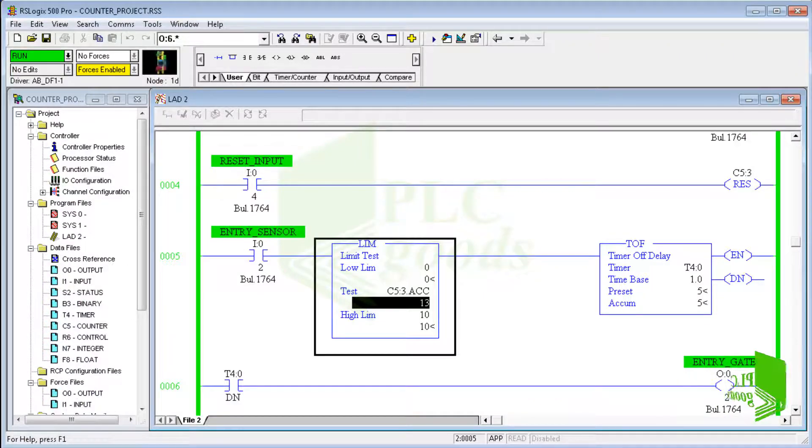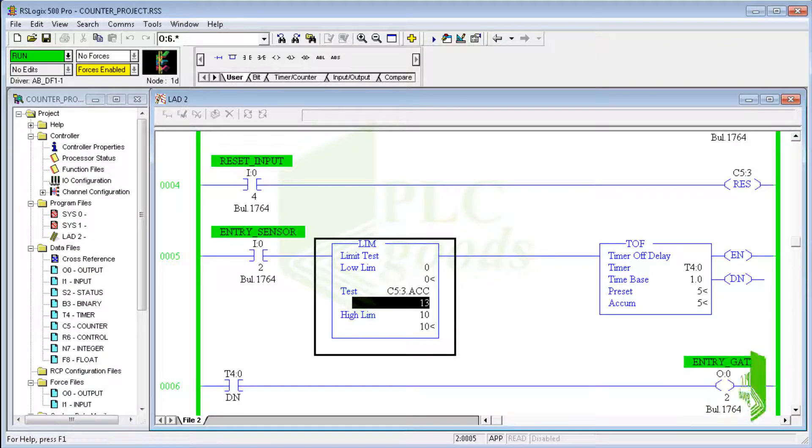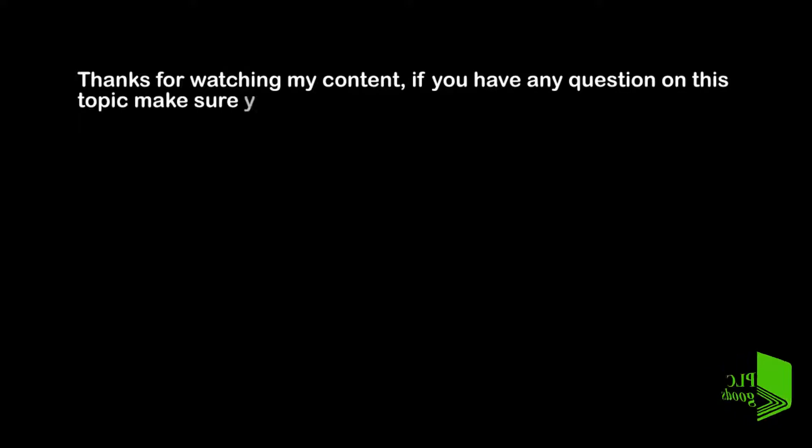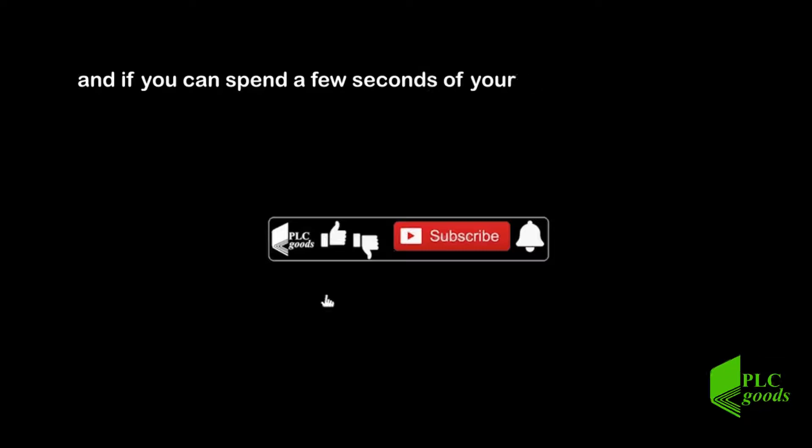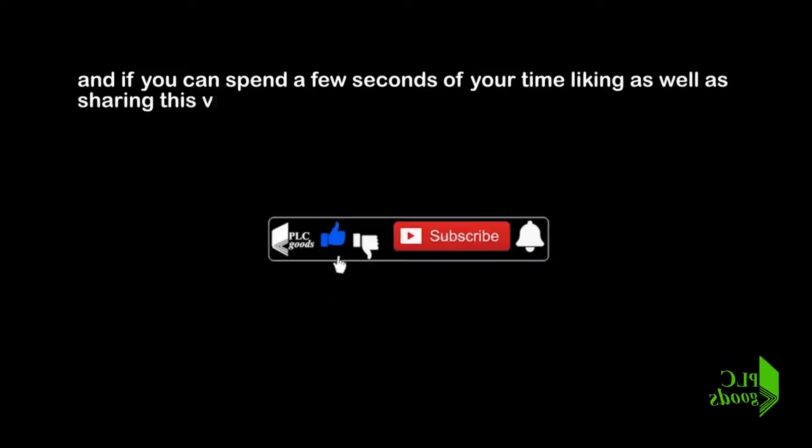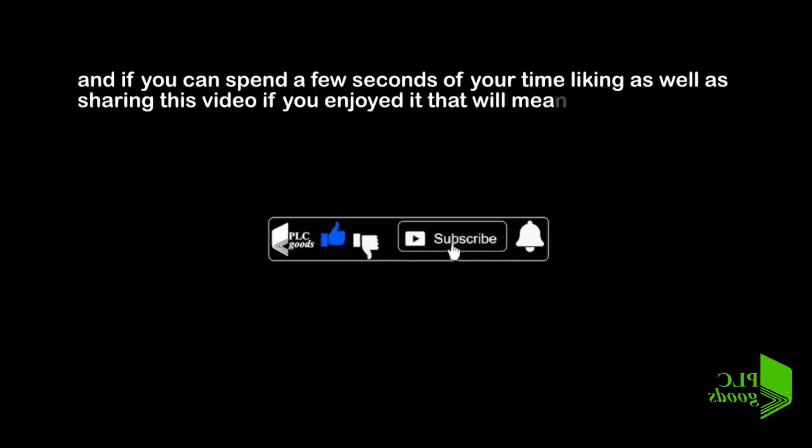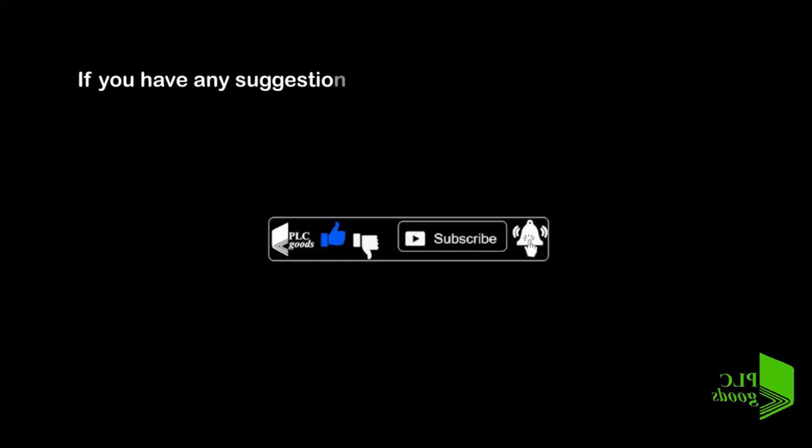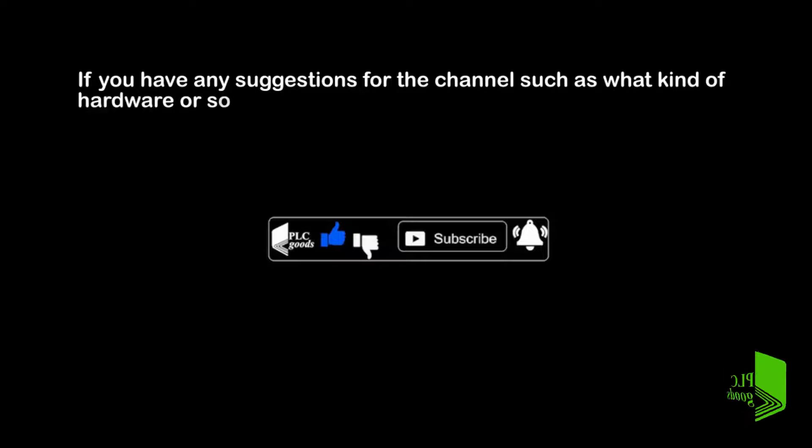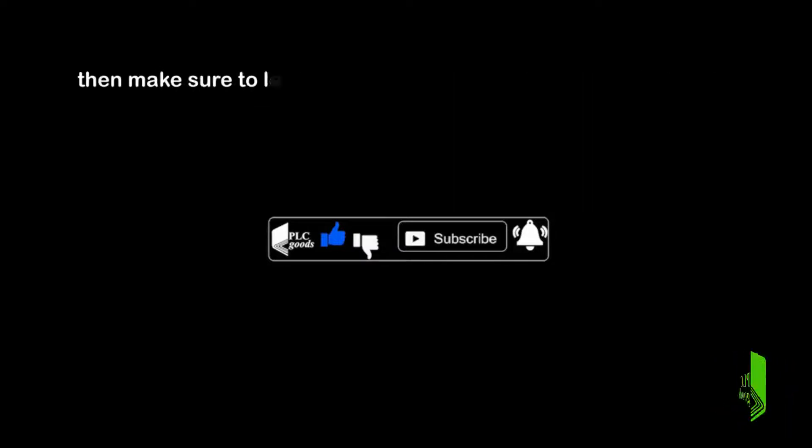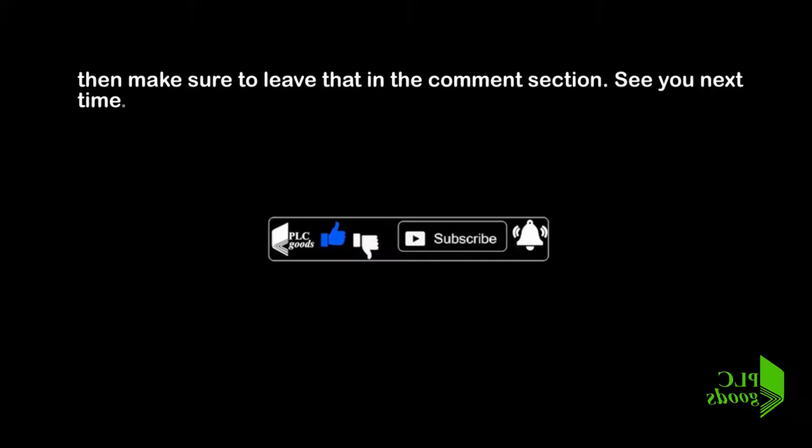We have reached the end of this video. Try to work with other comparison instructions. Thanks for watching my content. If you have any question on this topic, make sure you leave them in the comment section below. And if you can spend a few seconds of your time liking as well as sharing this video if you enjoyed it, that will mean a lot to me. If you have any suggestions for the channel, such as what kind of hardware or software I should be covering, then make sure to leave that in the comment section. See you next time. Bye bye.